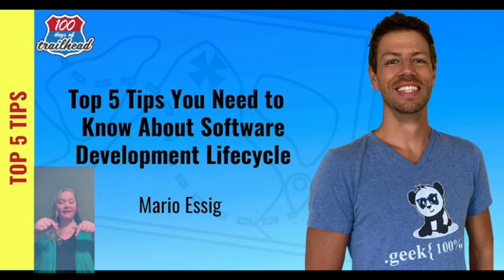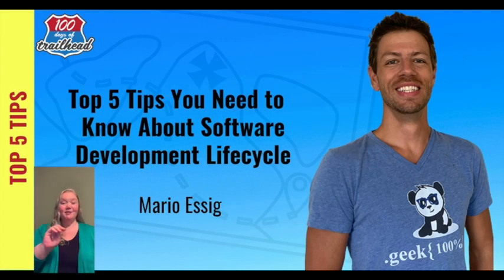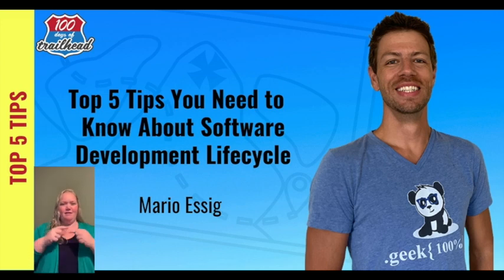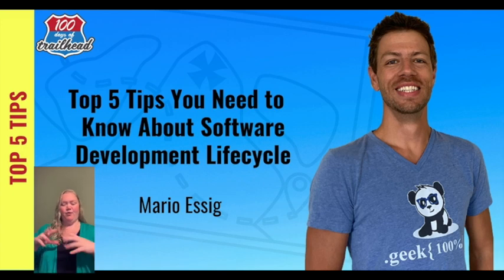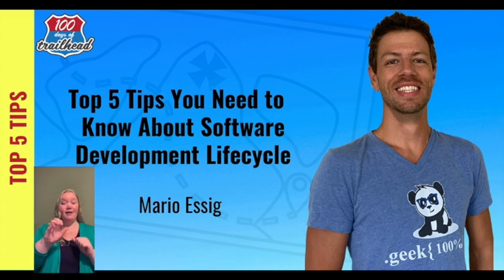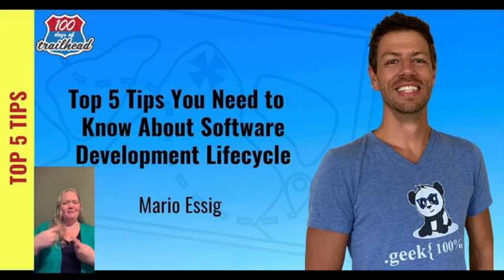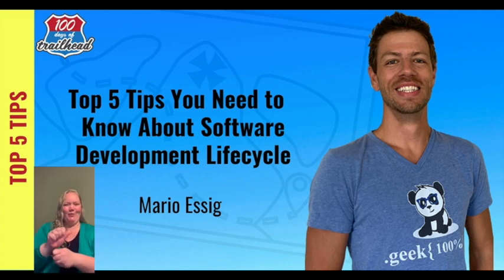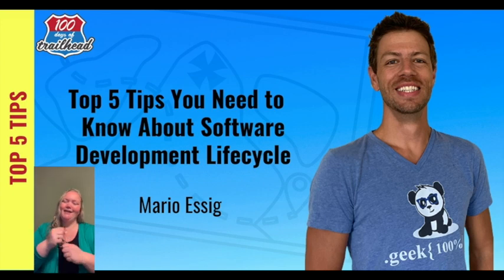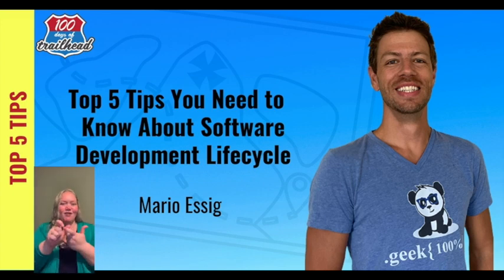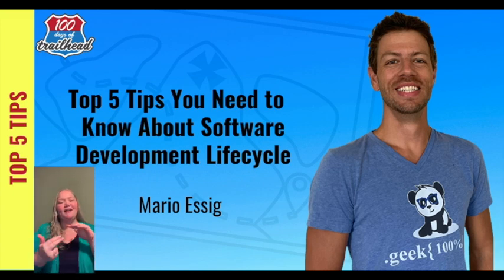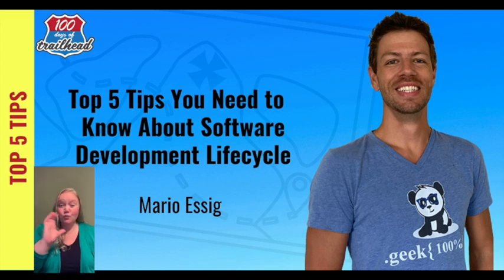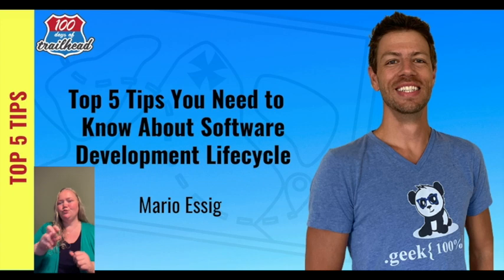In this video, Mario Essig is discussing the software development life cycle. Mario is the owner, consultant, certified admin, and Salesforce developer at GeekPanda. He has been mingling with data for over 13 years and loves it. He's an avid runner, free diver, outdoor adventurer, and has a great wife. Your quest, should you choose to take it, is to journey with us through the adventure of learning software development life cycle.